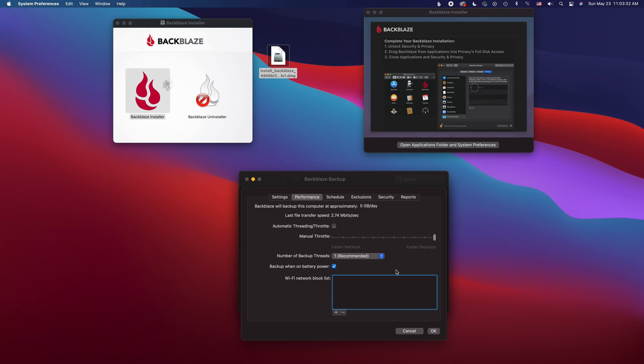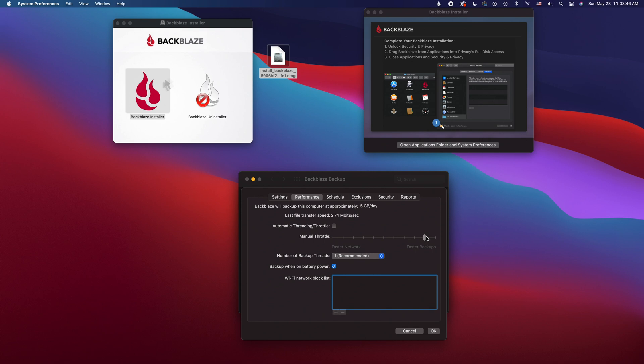And so what I would do is the first time set it to something like I don't know maybe five megabits. And then from there that's the one that's going to take the most amount of time. All the other ones are just going to be incremental backups and so they're not going to take nearly as long. But it doesn't matter if it's interrupted or anything like that it just handles it all on its own. And so you don't have to worry about that too much.